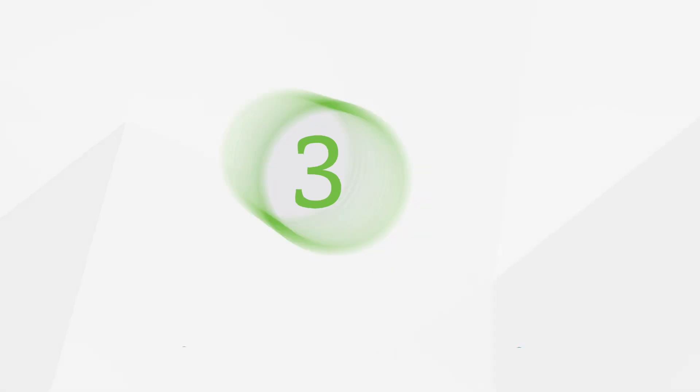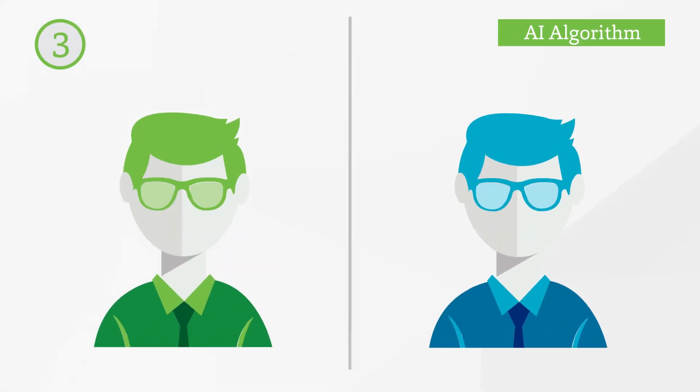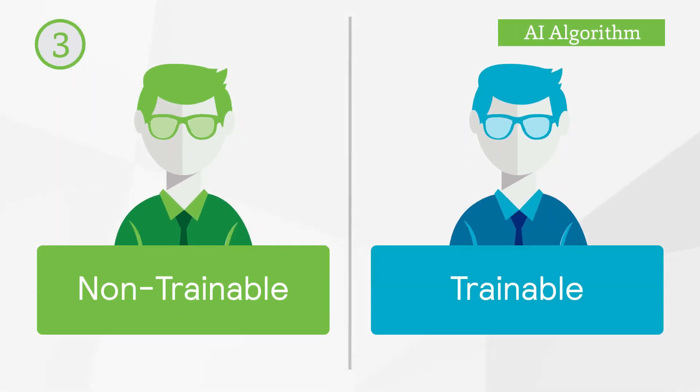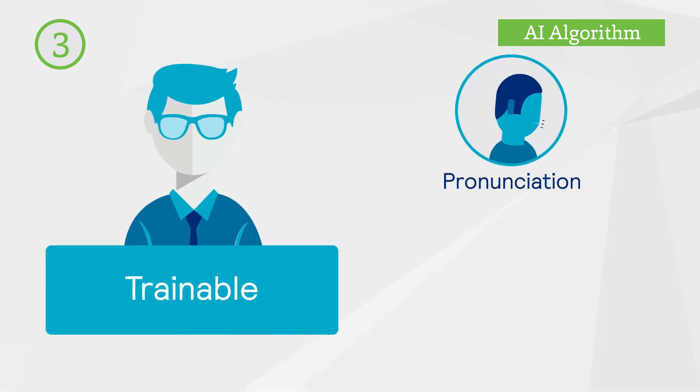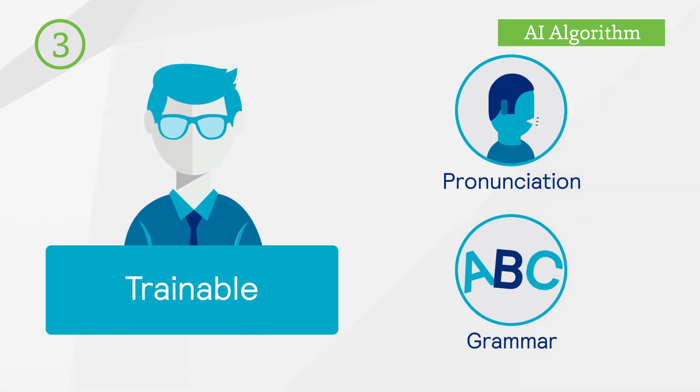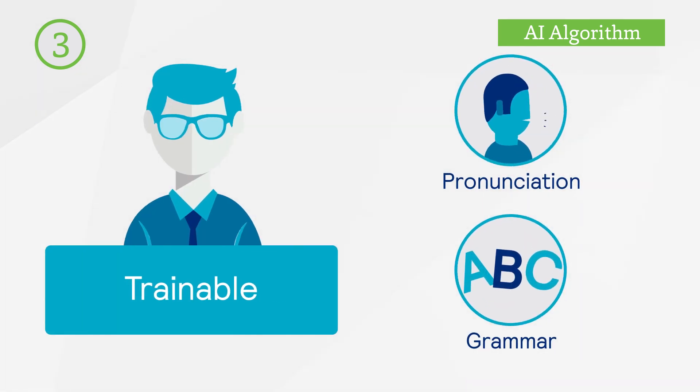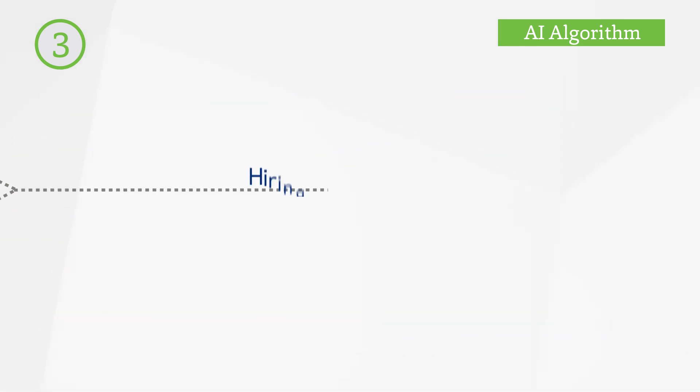Third, SpeechX's unique evaluation methodology lets you highlight trainable and non-trainable aspects in the candidate's pronunciation and grammar, enabling you to make an informed decision on hiring.